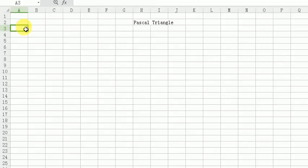Hello everyone, this video is about how to create a Pascal triangle in Excel. Let's assume this triangle has 15 rows.